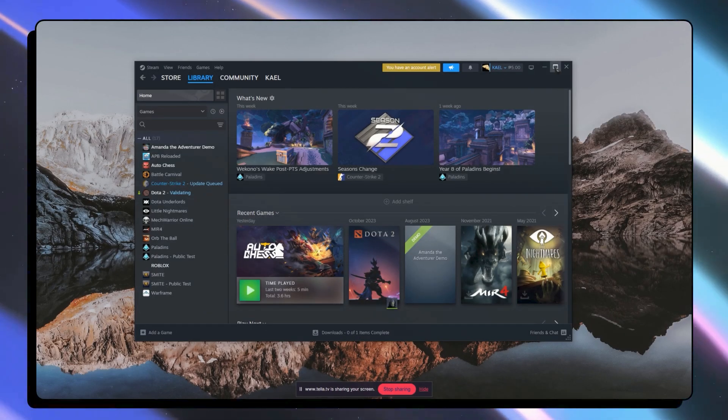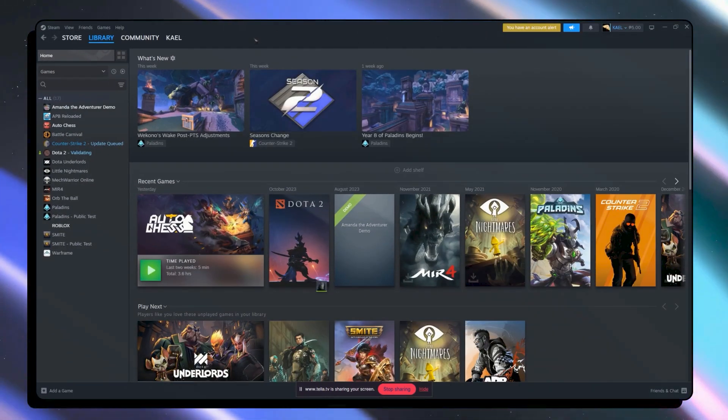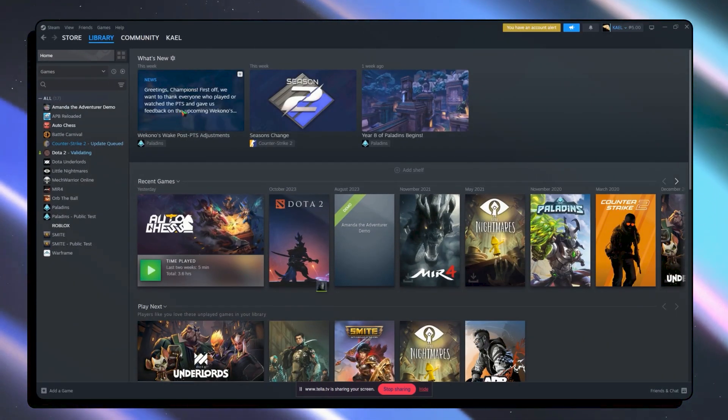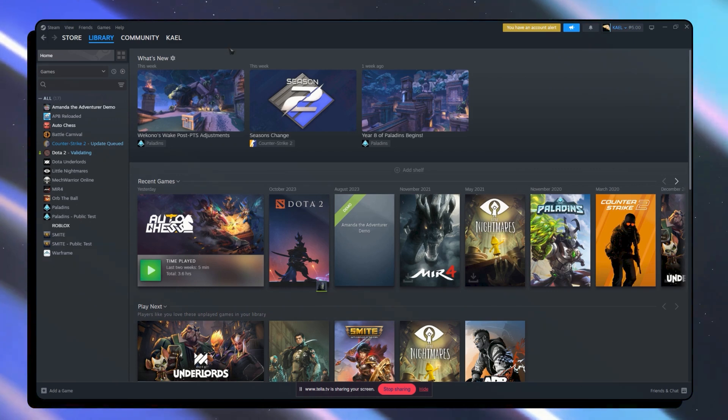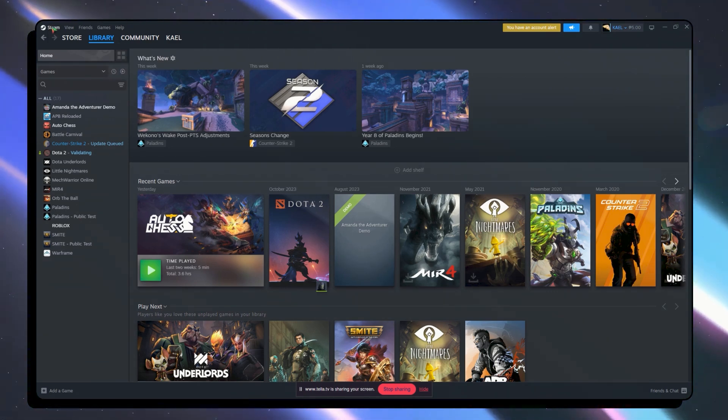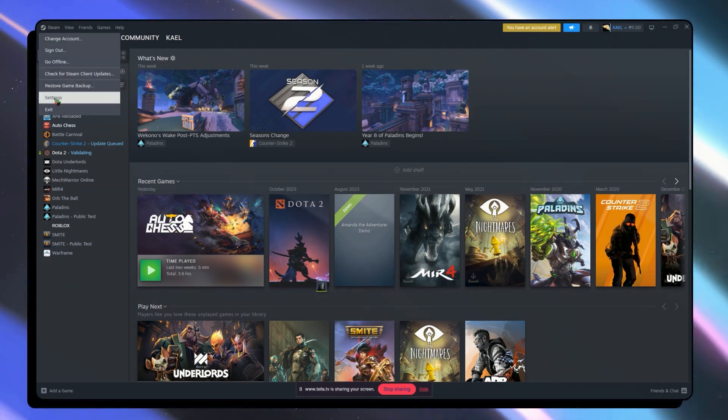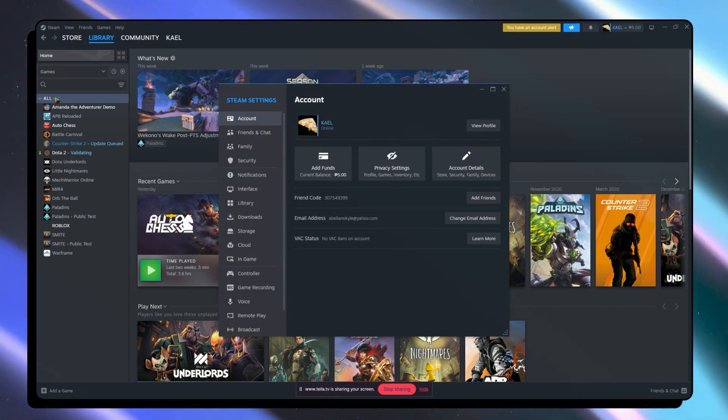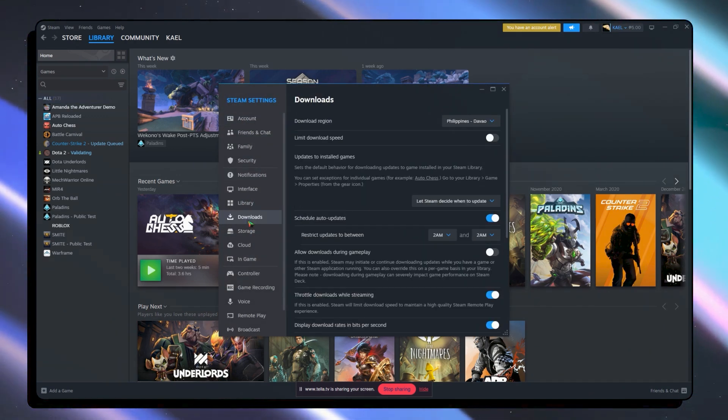So now here we are on Steam. From here what we're going to do first is go into our Steam logo right here on the top left. Click on that and click on settings. And from here you want to go into downloads.